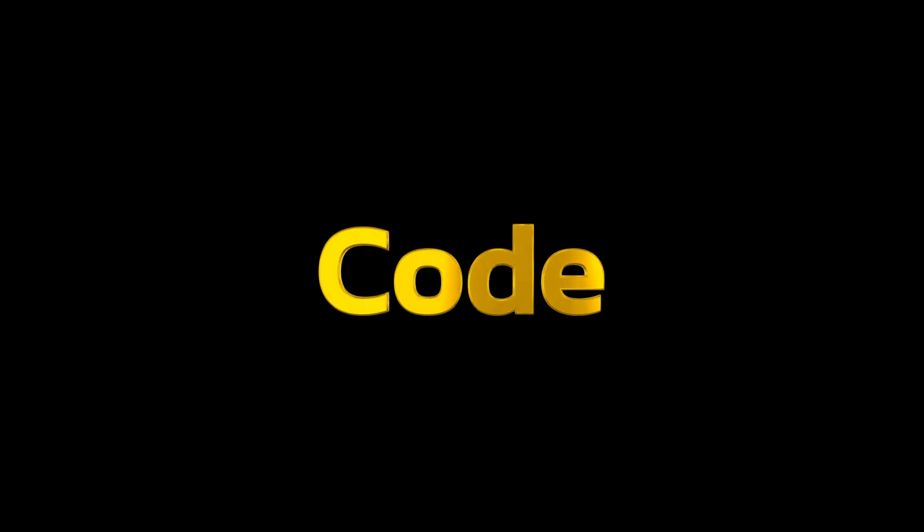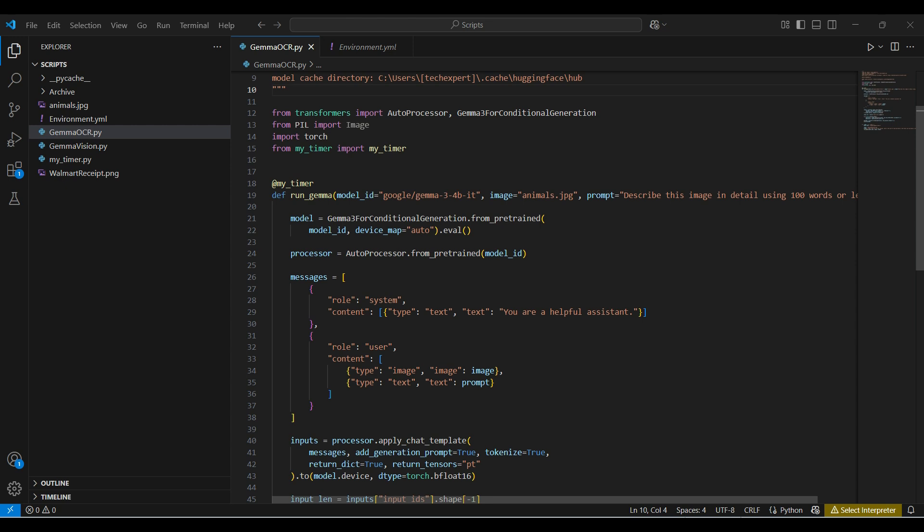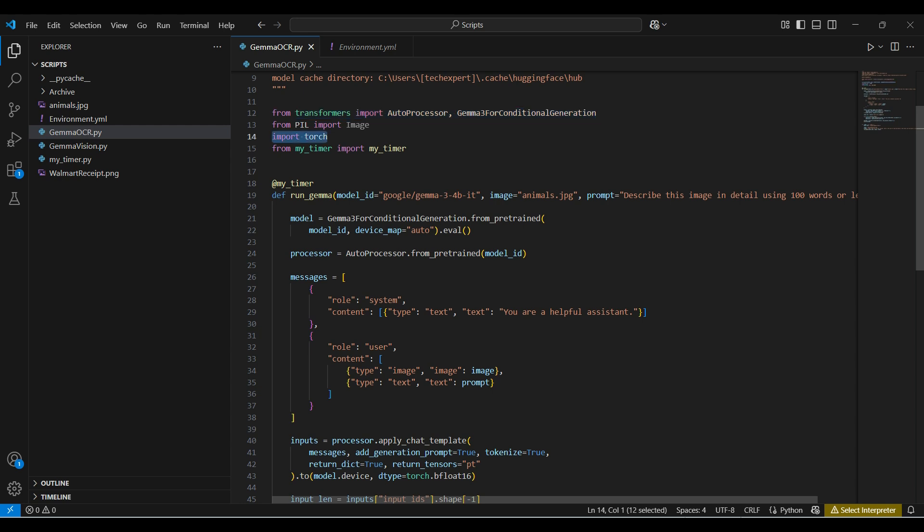Now for the code. We have some import statements, including two transformer functions. These libraries make the interaction with the models simple and easy to set up. We also use the Torch library because we plan to run this on a local NVIDIA GPU card. We included a timer function to see how long this code takes to run. It needs to be added as a Python decorator to our function.